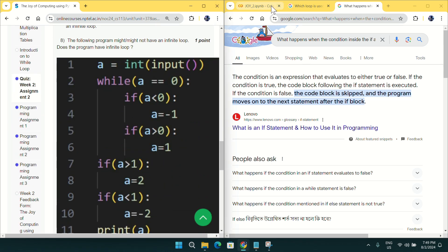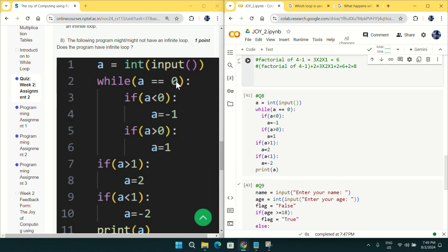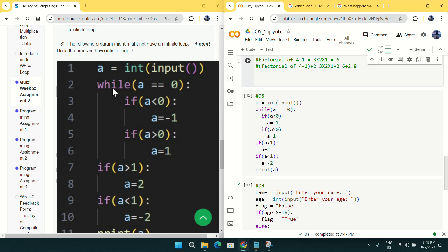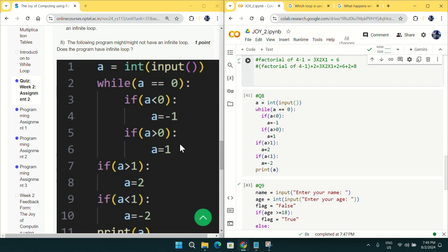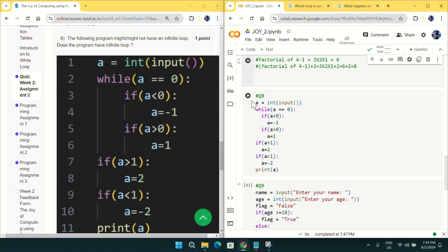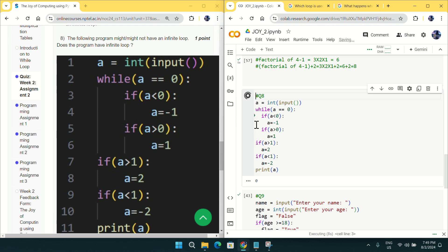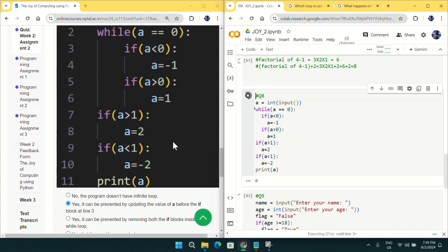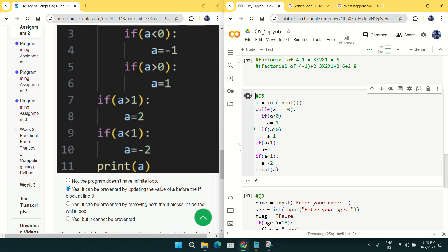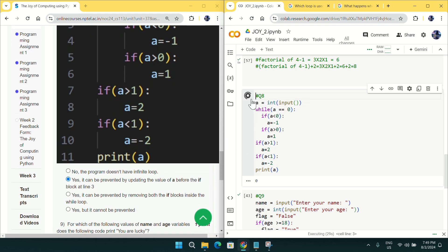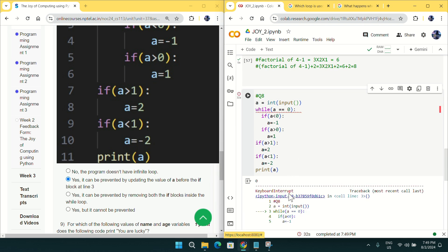For question number eight, I have copied the code into Google Colab. It asks whether this code has an infinite loop. Yes, if we input the value of 'a' as zero, we get an infinite loop. You can see it is running continuously and will never stop. The cursor keeps going to the while condition, then the if, then down, and it continues forever.